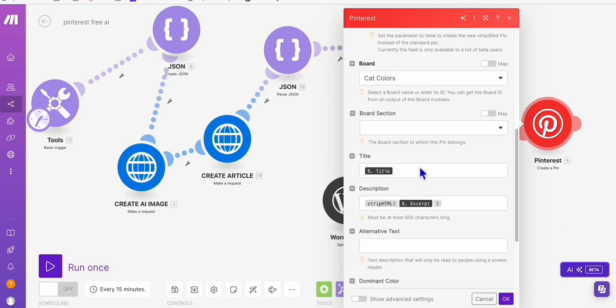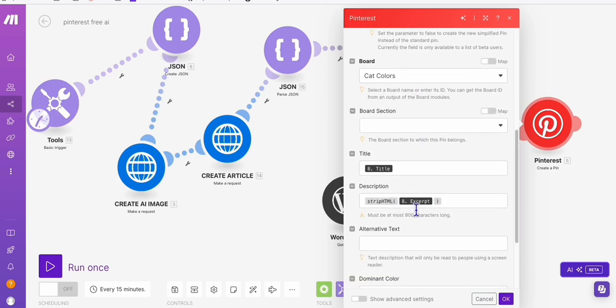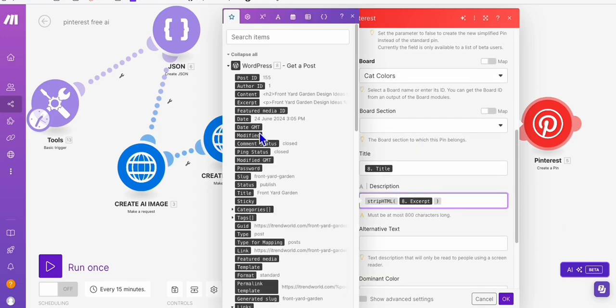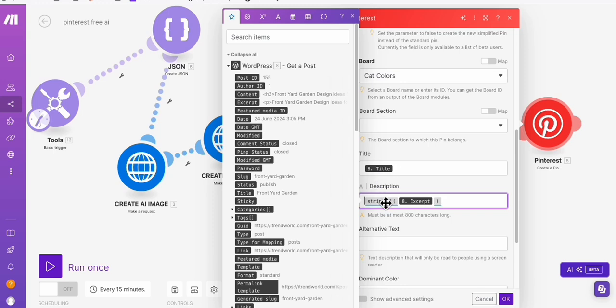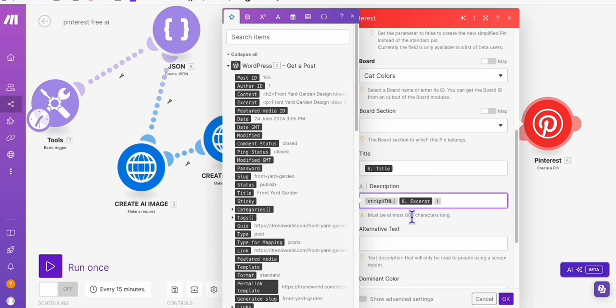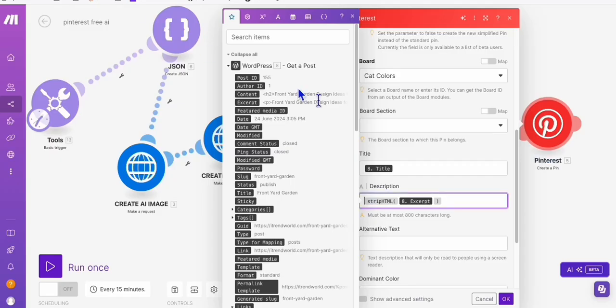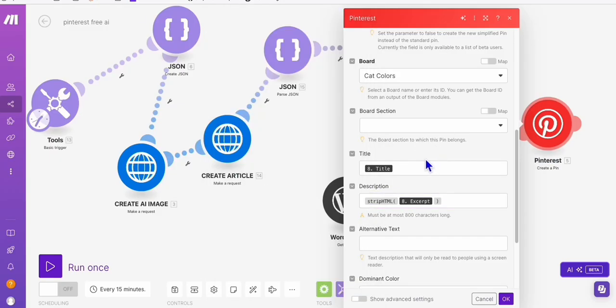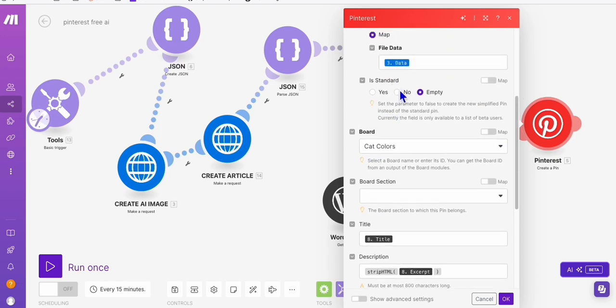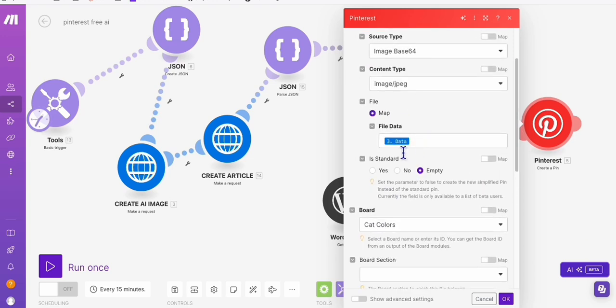So another module is we require this to create a description. So this description right here in the pin, that's coming from the excerpt of the post that we created, that we publish. We use this strip HTML to remove the HTML formatting of the excerpt and have that as plain text like this. So this is the description.